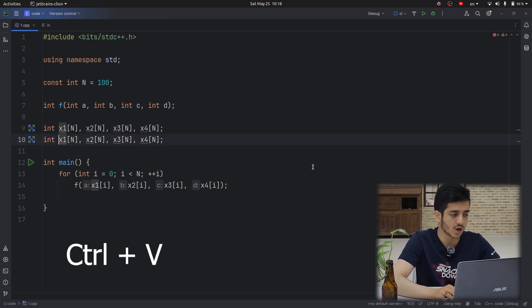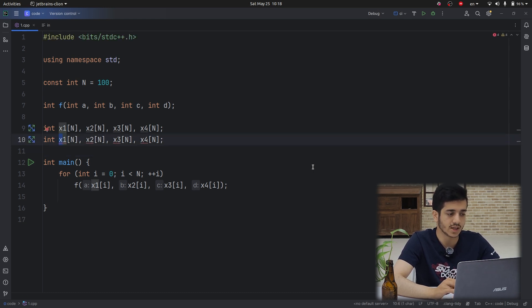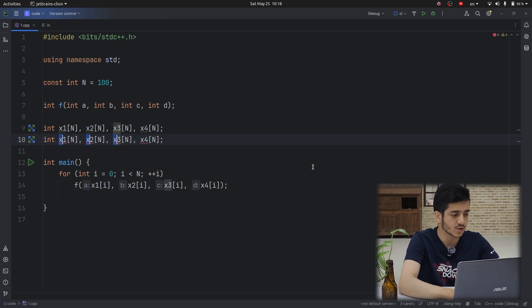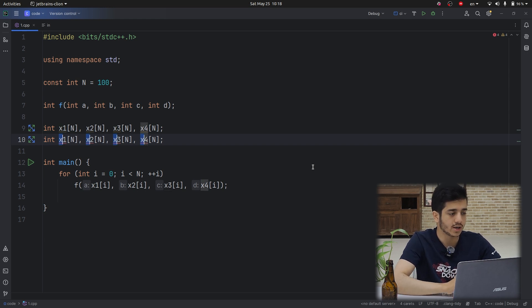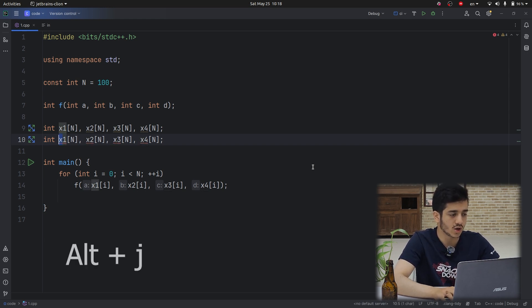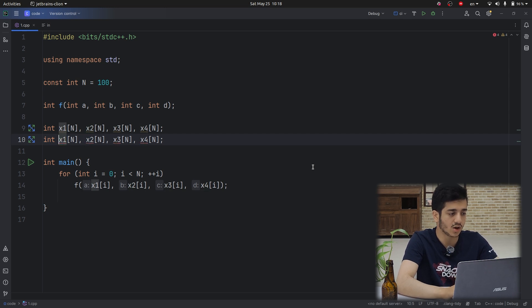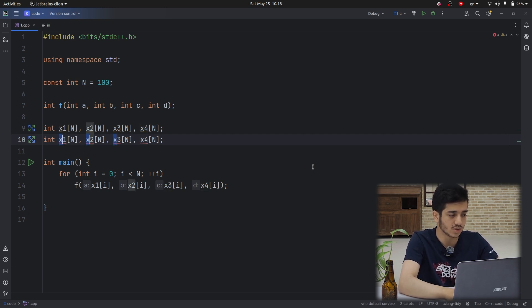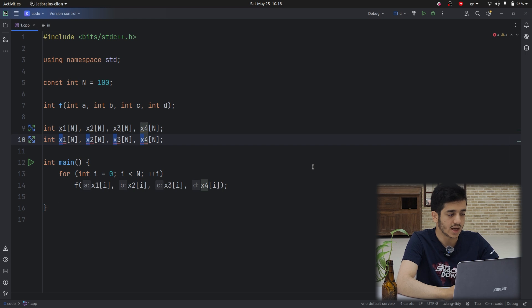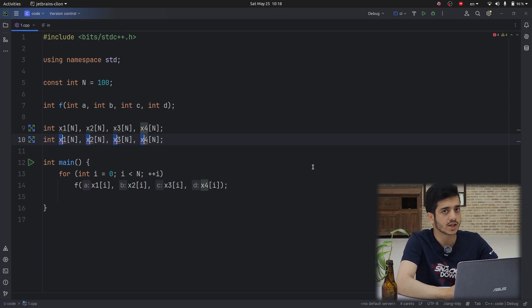So I want to rename all of the Xs to Z. So I use Alt and J to select all of the Xs. Look like this. And I change all of the Xs to Z, like this.